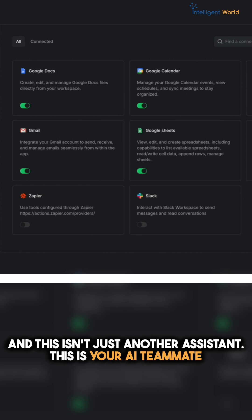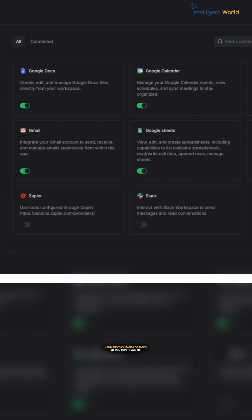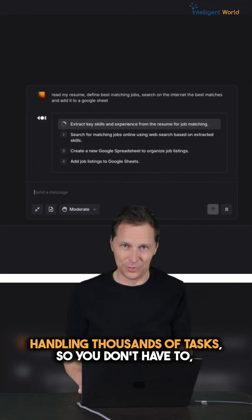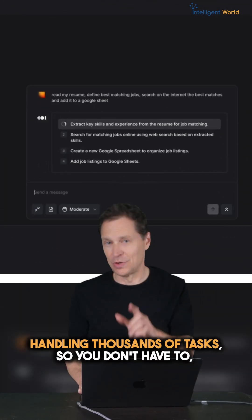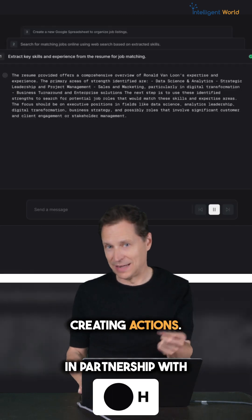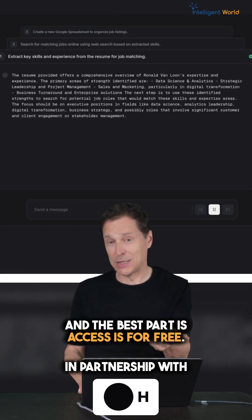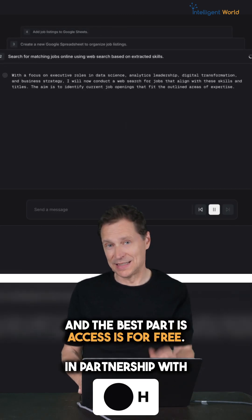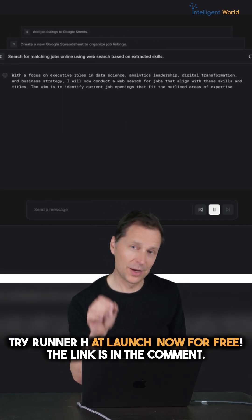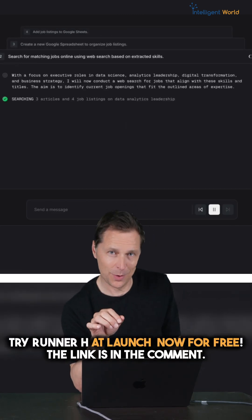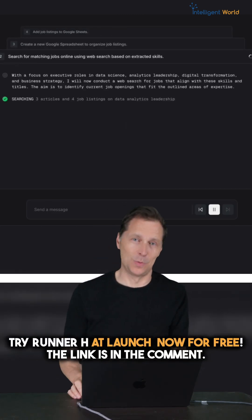And this isn't just another assistant, this is your AI teammates handling thousands of tasks so you don't have to, creating actions and the best part is access is for free. Try Runner H now and the link is in the comment.